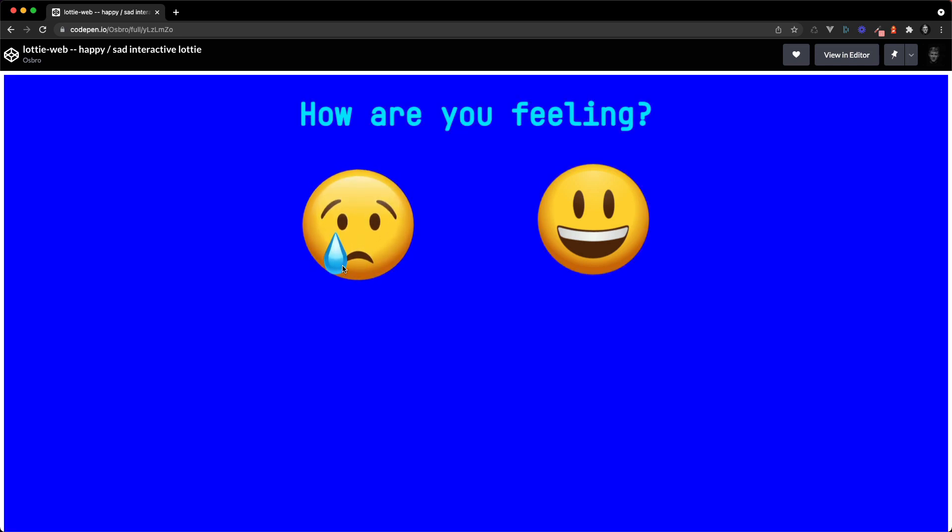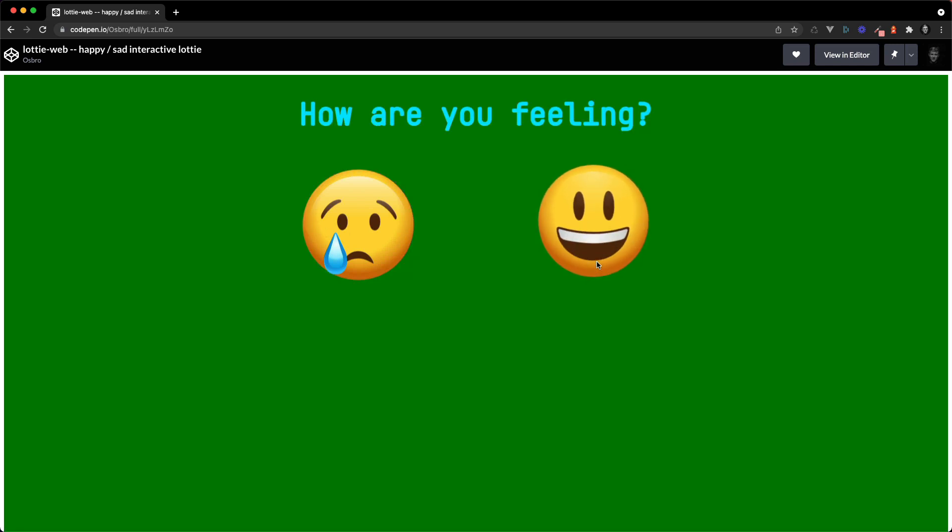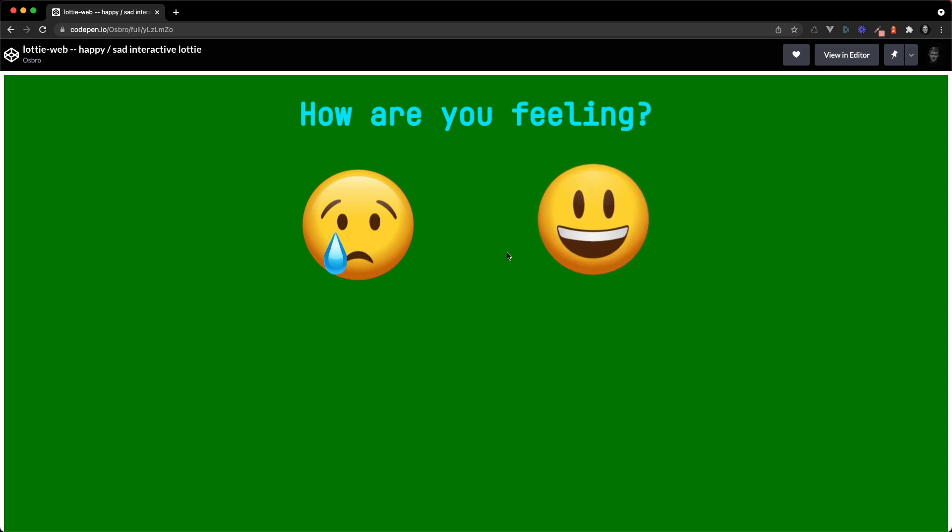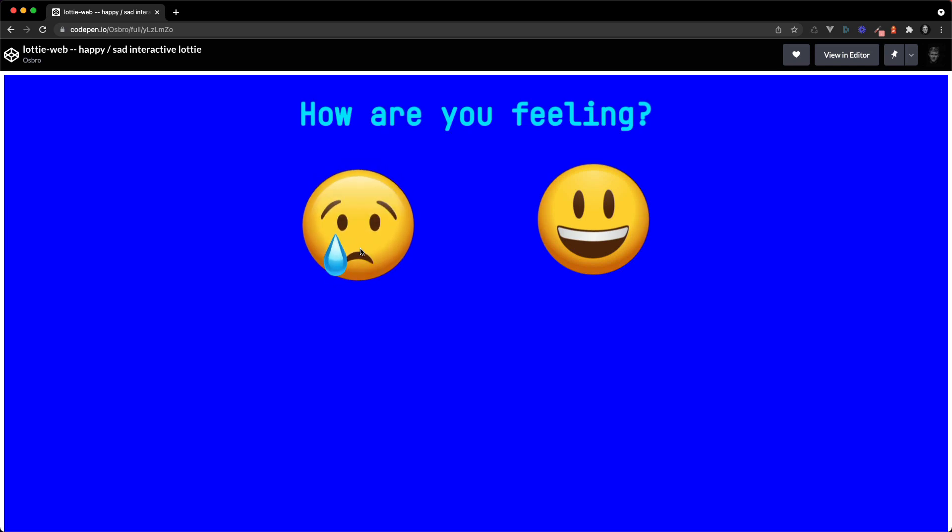So here we go. Hovering over this emoji has made our background blue and if I hover over this emoji our background is green. I'm going to show you how you can detect hovering or clicking or whatever event you want when it happens on a specific part of your Lottie animation.